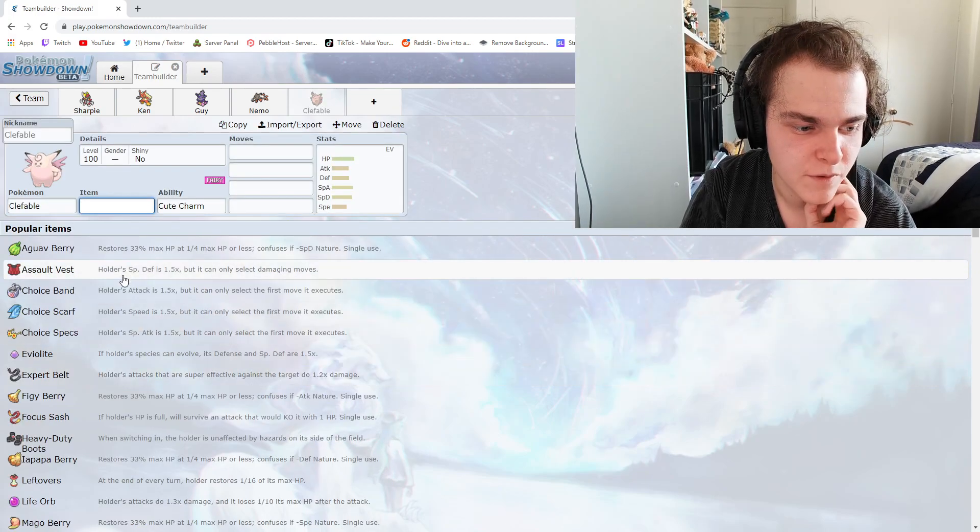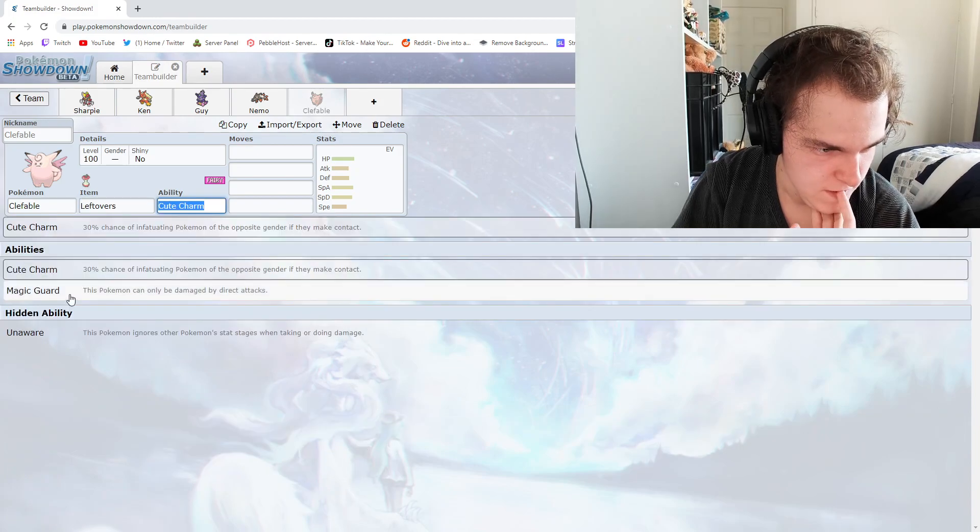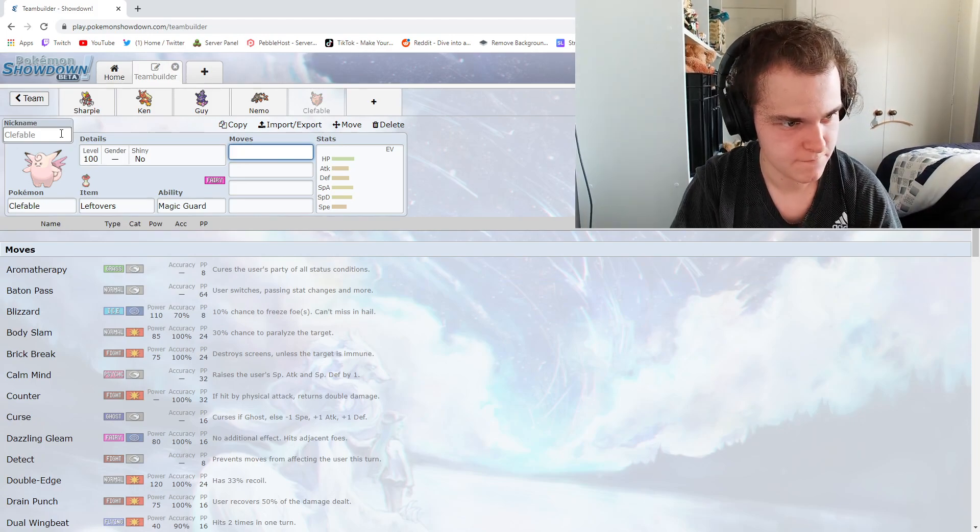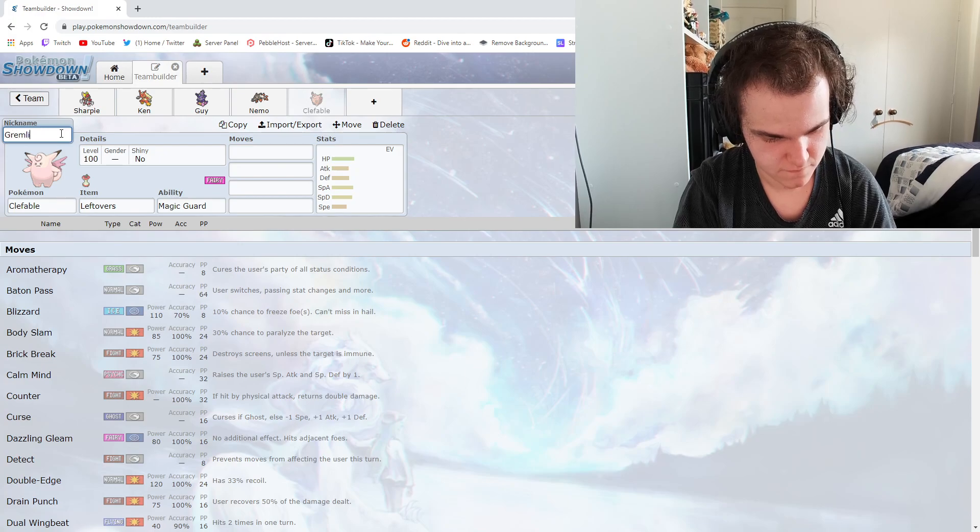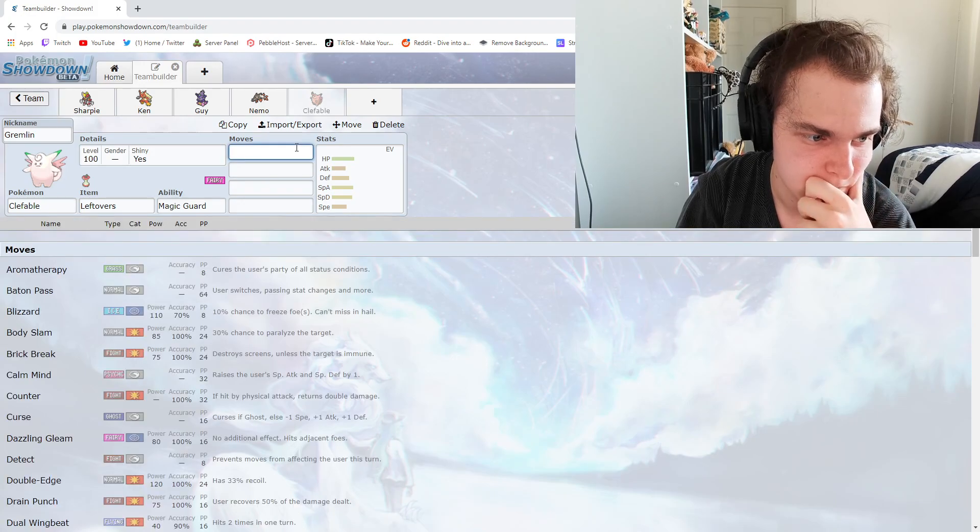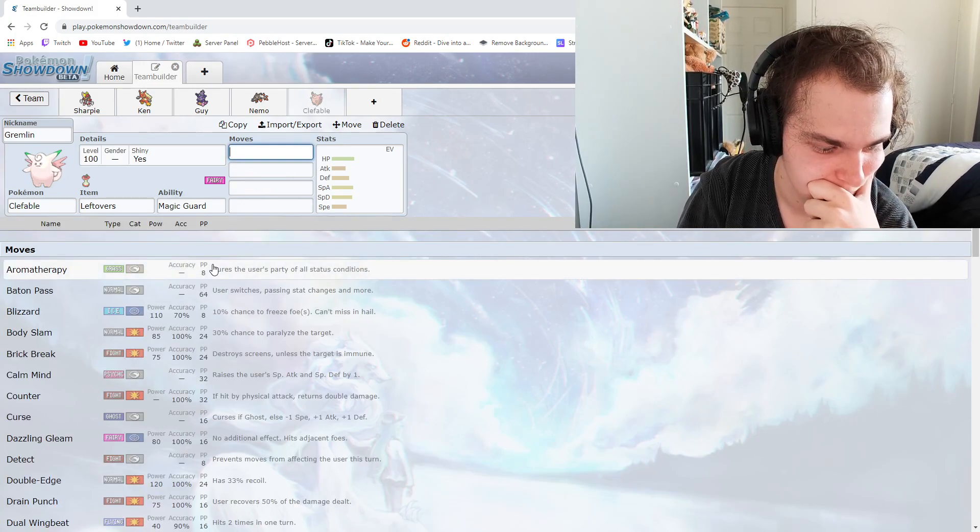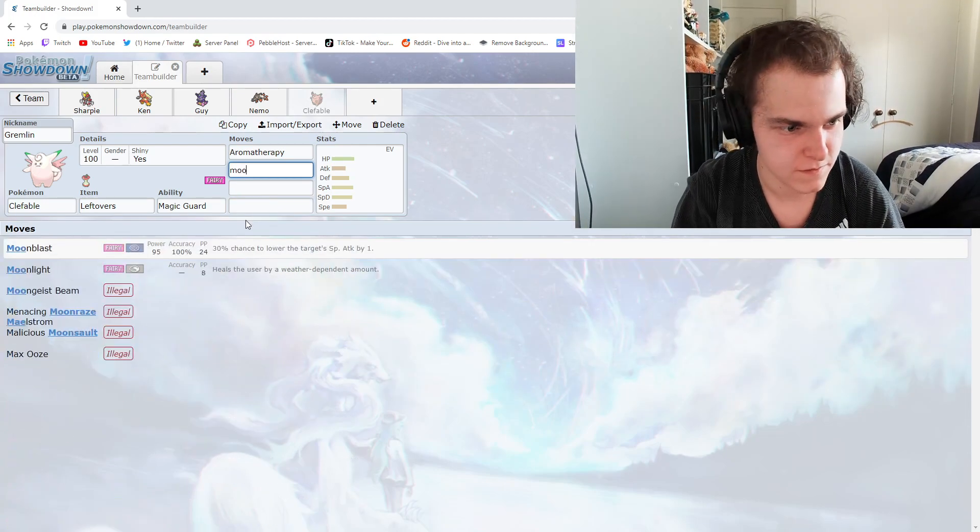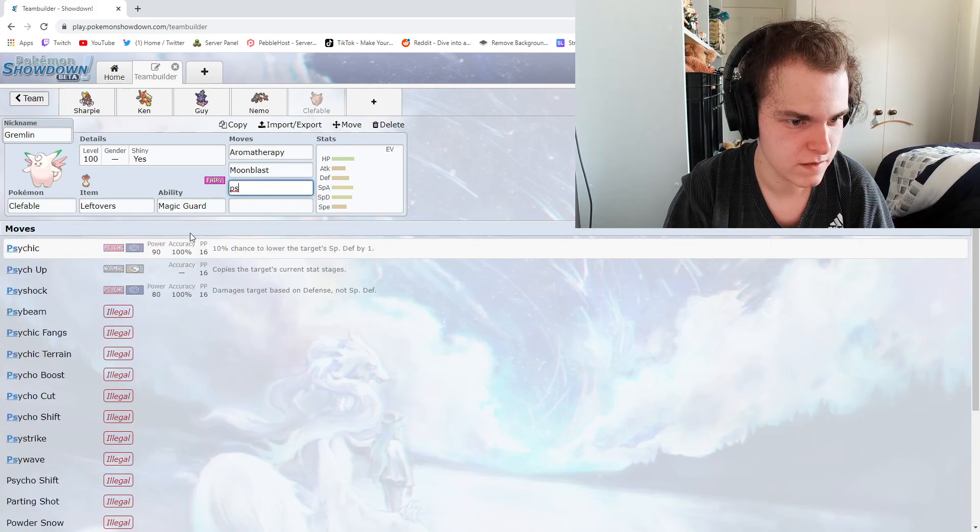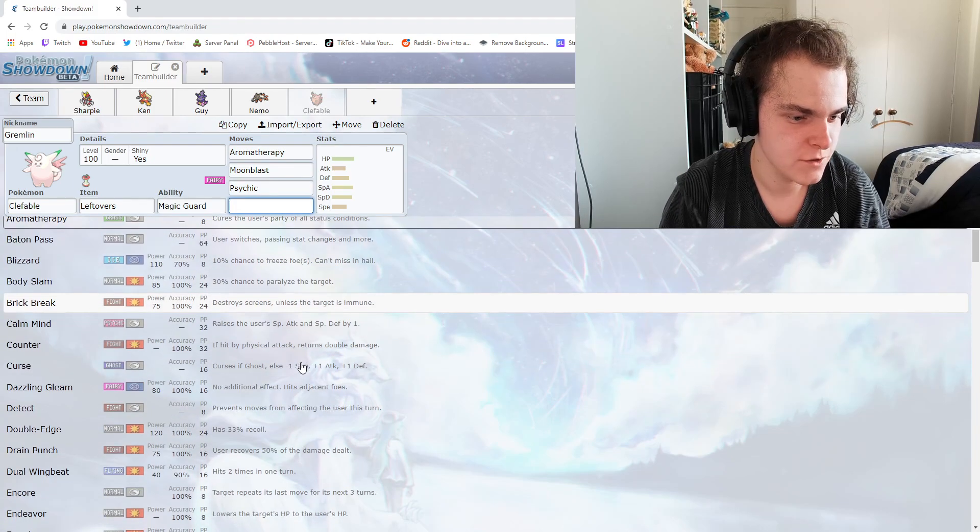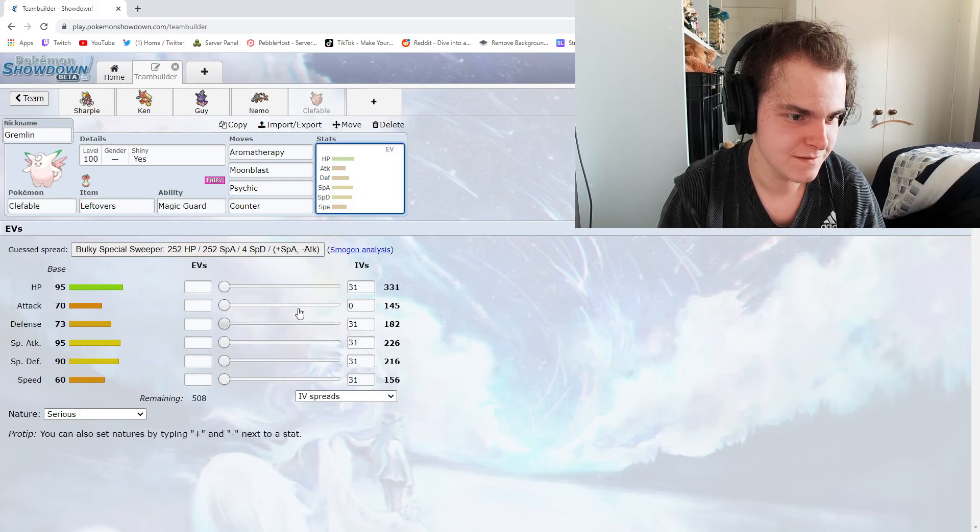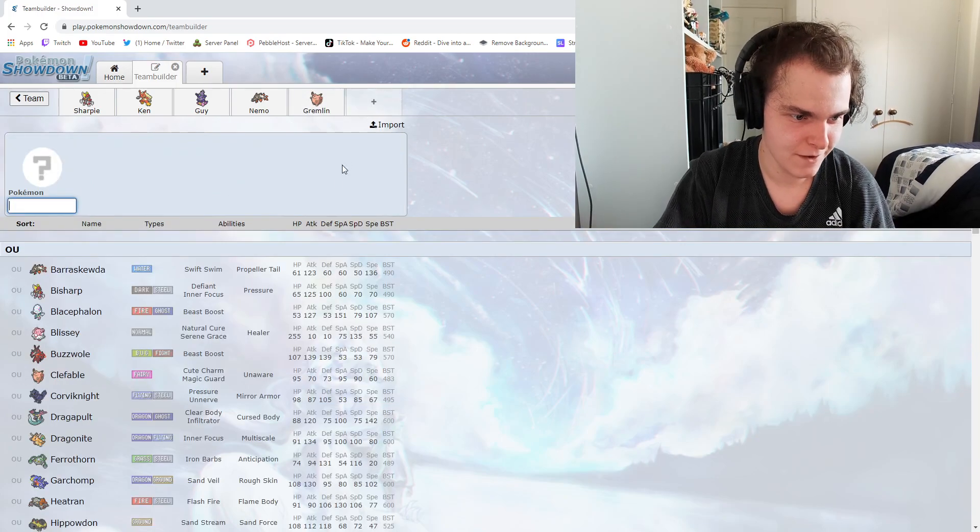I don't want to Clefable, but I might have to Clefable. Magic Guard. Fuck yeah, I want it to be shiny. We need the Aromatherapy. Let's go with Dazzling Gleam, Moonblast. Surely it can learn Psychic. Yeah. And Counter.